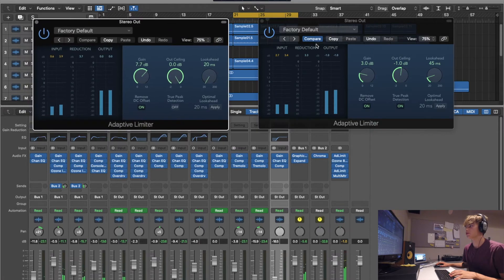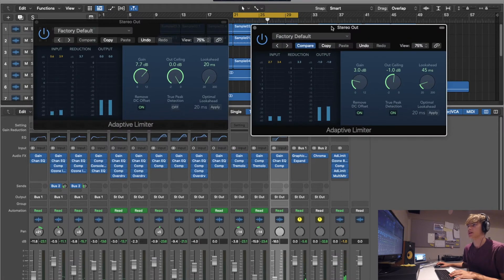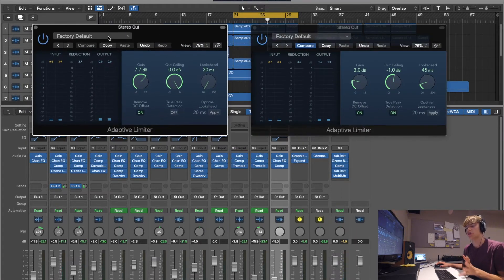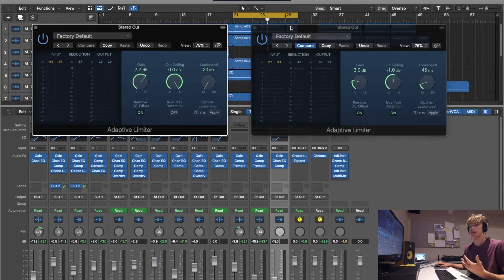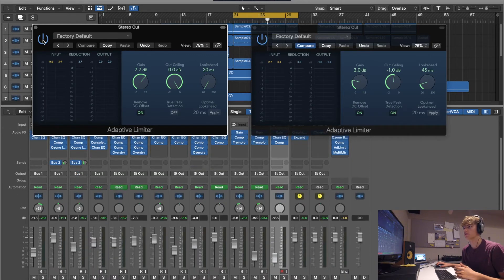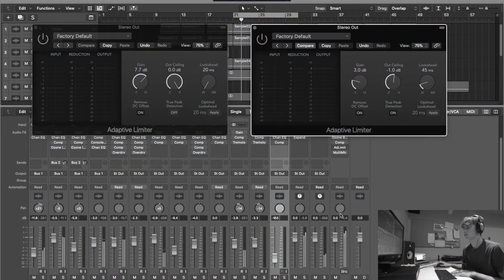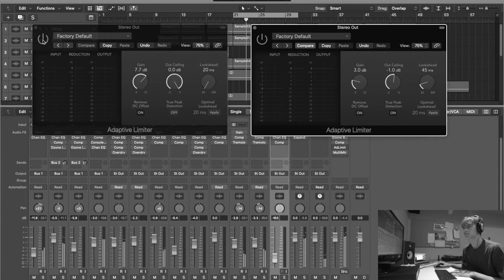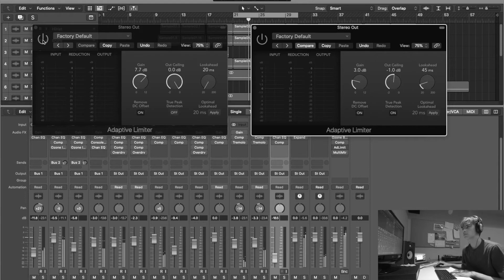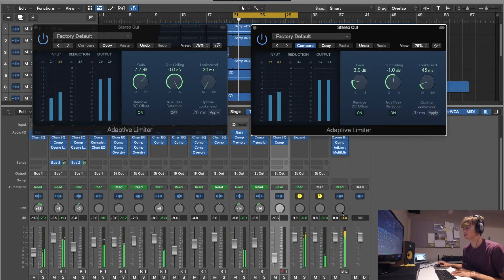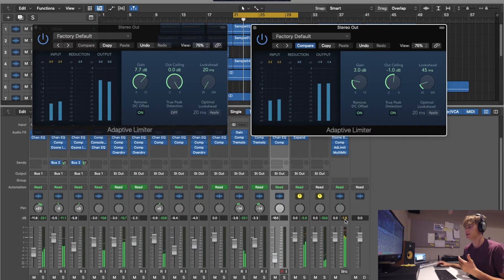So here we've got our two limiters going on and I think if we turn them on and off, you're going to hear quite a large difference in the volume of the music. Yeah, so there it was kind of a minus 5.